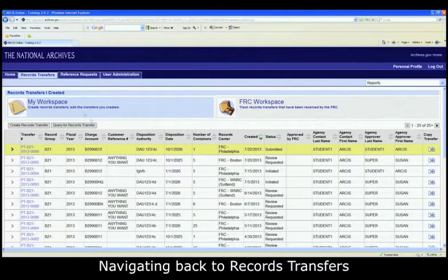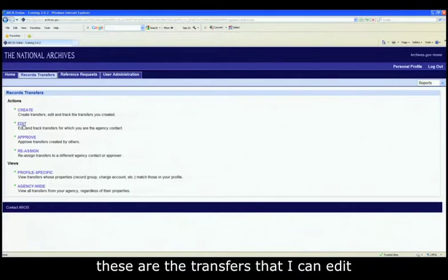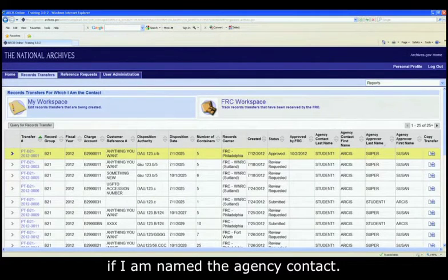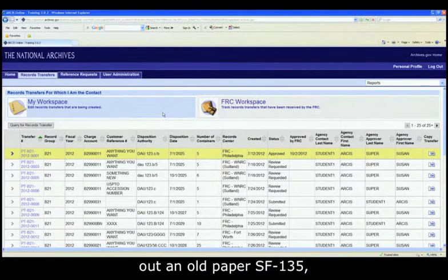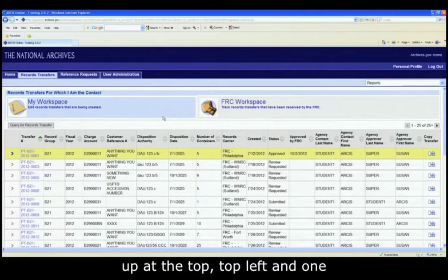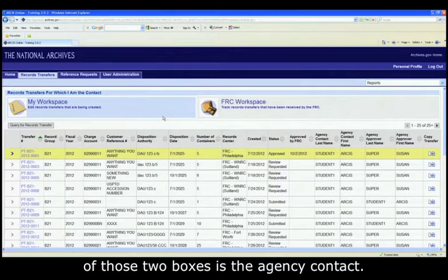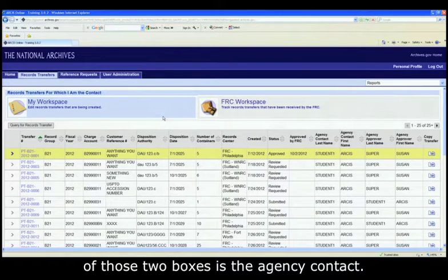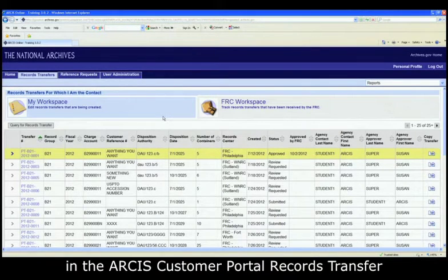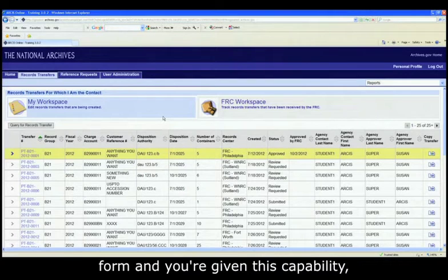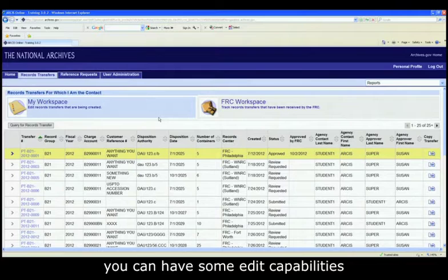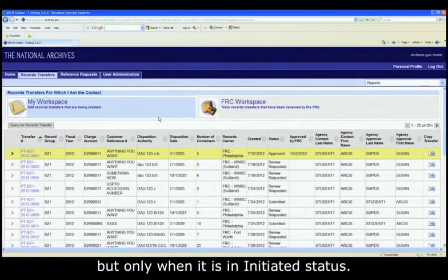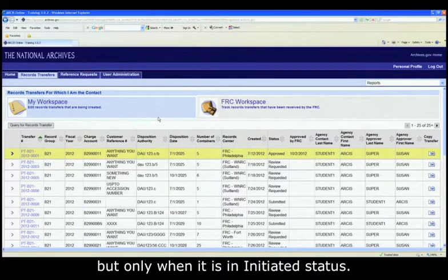Navigating back to records transfers, when I click on the edit capability, these are the transfers that I can edit if I am named the agency contact. For those of you that have filled out an old paper SF-135, you remember boxes 2 and 3 up at the top. And one of those top left and one of those two boxes is the agency contact. So if you're named the agency contact in the ARCIS customer portal records transfer form and you are given this capability, you can have some edit capabilities for a particular records transfer, but only when it is in initiated status.